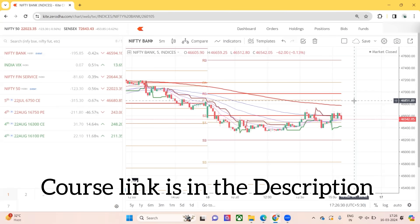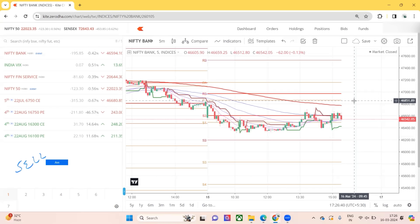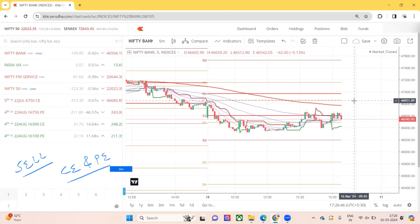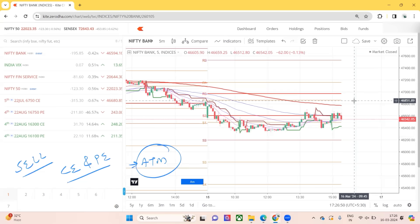In this video I'll talk about some examples for short straddle. Short straddle is nothing but selling the same strike call and put. Mostly people will go for at-the-money, so we will take the at-the-money strike and sell both call and put. It is completely a non-directional strategy.